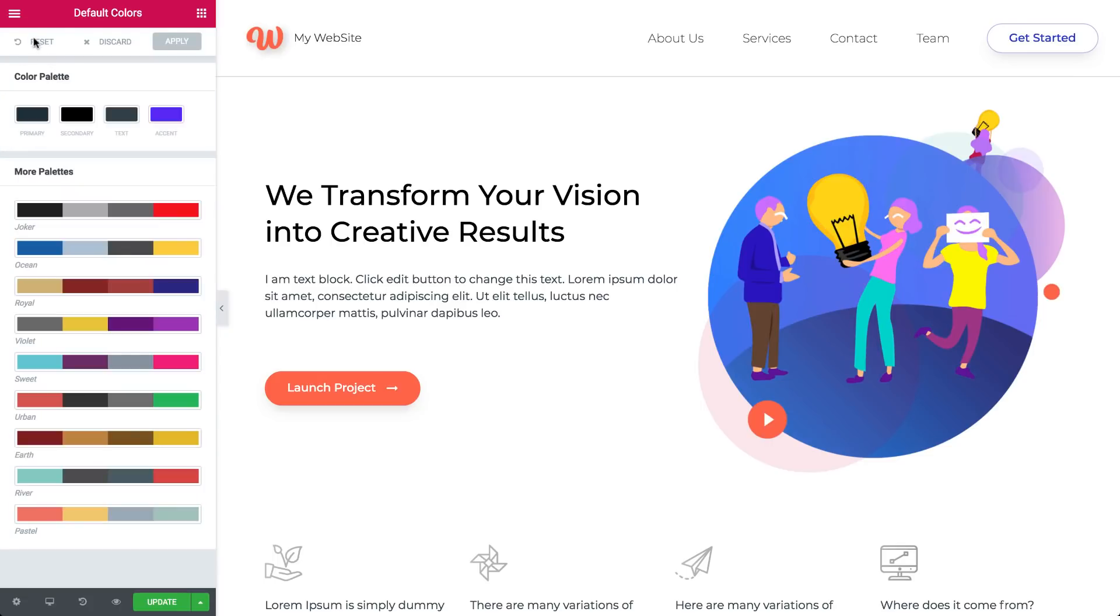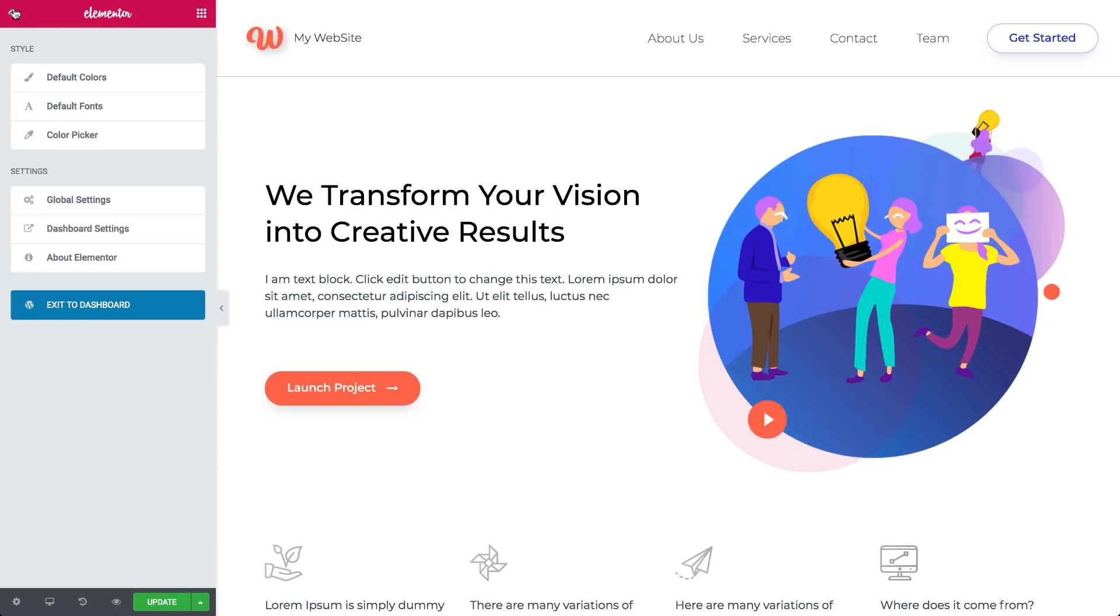Here you set global defaults for fonts, colors, etc. Or exit to the dashboard.